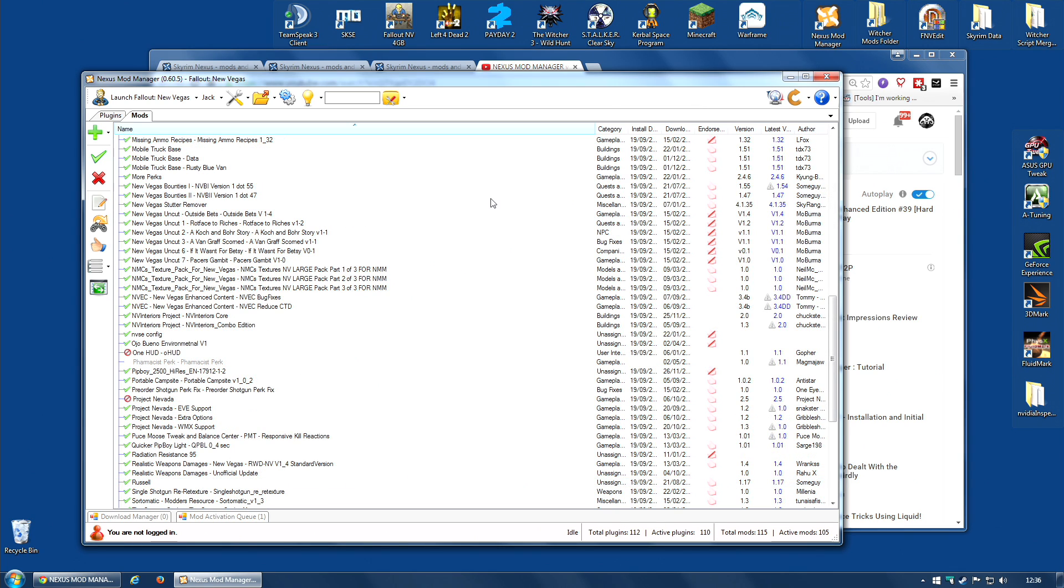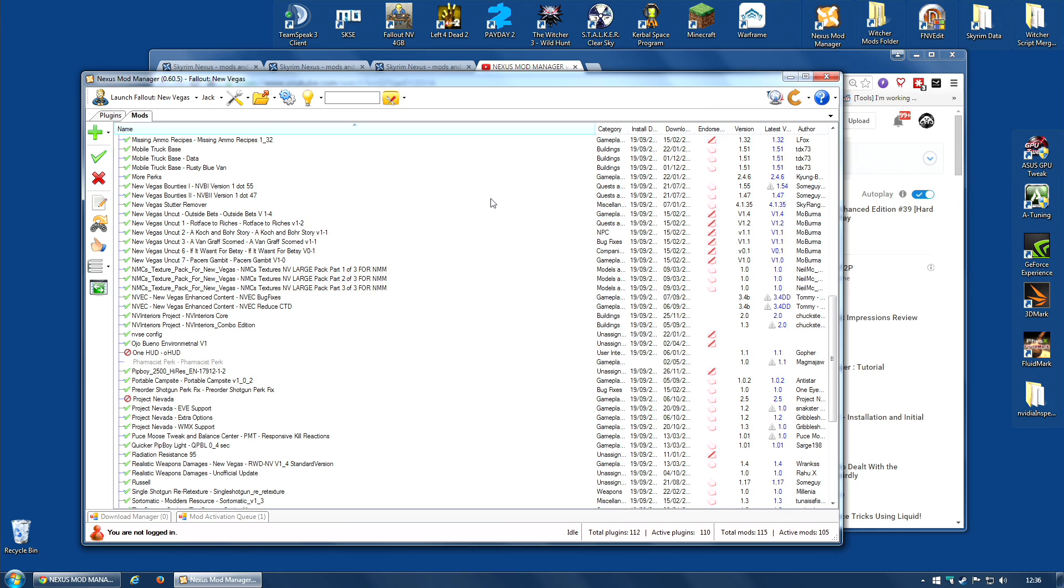Now, the good news is, you can actually run Nexus Mod Manager, the latest version, and the old version. Just install them to different folders. I have been doing that for the last six months. I have Witcher 2 and Witcher 3 being modded by 0.54, and Fallout New Vegas modded by 0.6. It works just fine.